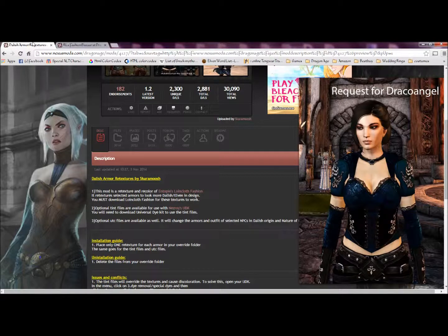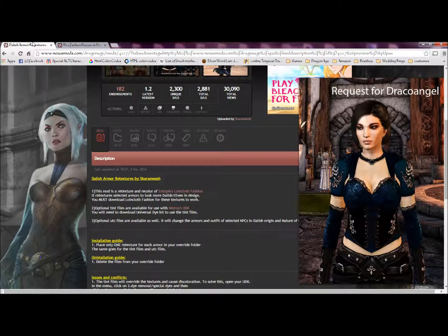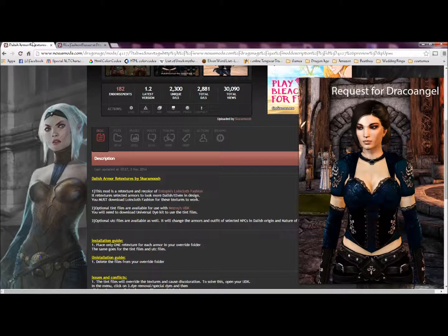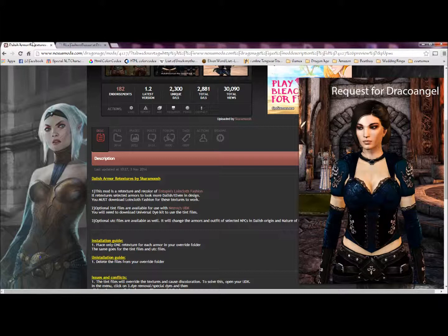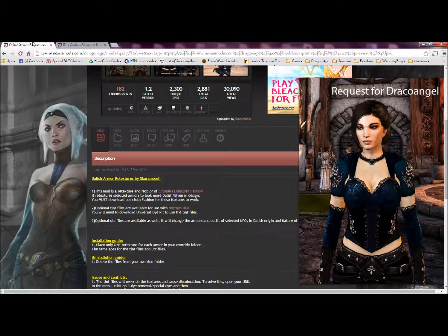I've recently run into a few people who have started using the mod Dalish Armory Textures by Scaramouche. Originally, the armory textures for this mod are to be used with Intope's Loincloth Fashion.